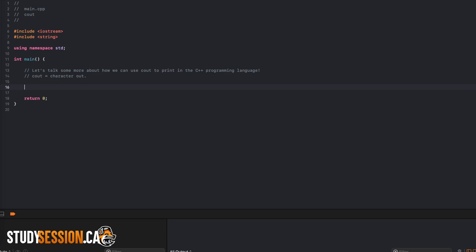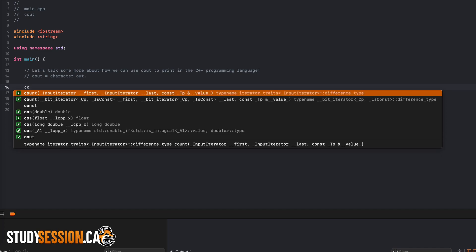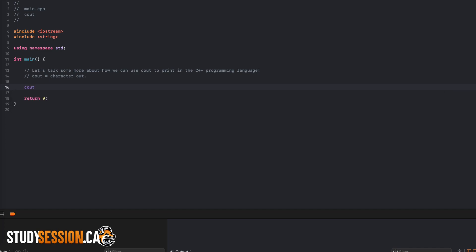To do this we begin by telling our C++ compiler that we want to print something so we enter Cout, then we use two insertion operators to tell C++ what information we want printed. We will talk more about the insertion operators in a future video, so do not worry too much about them right now.